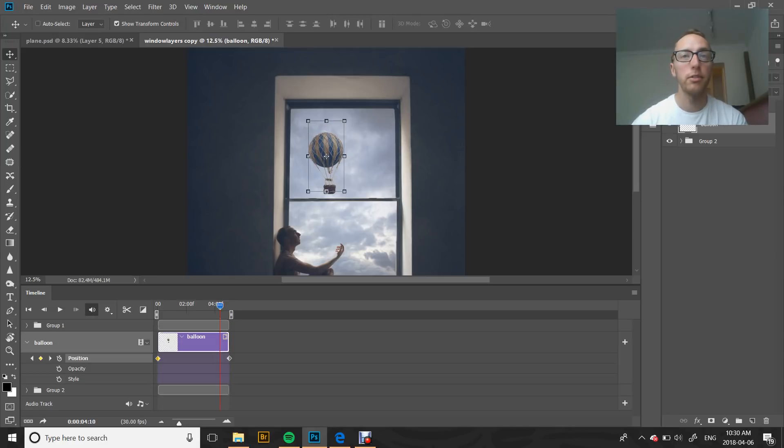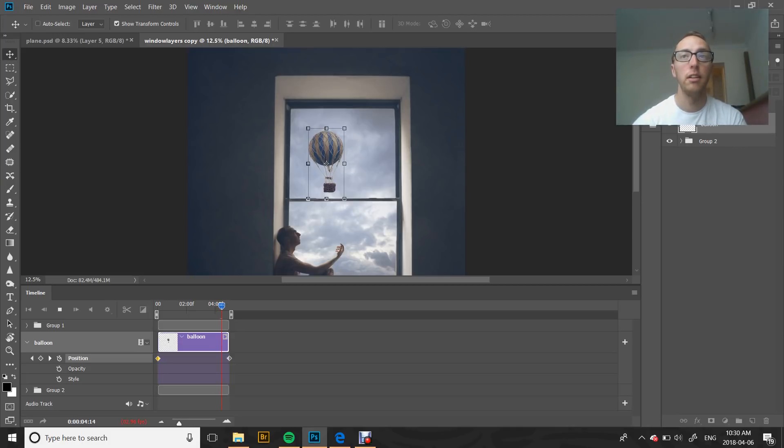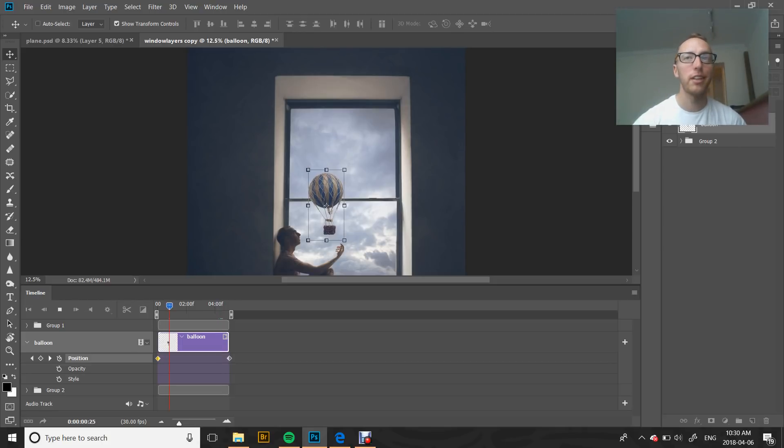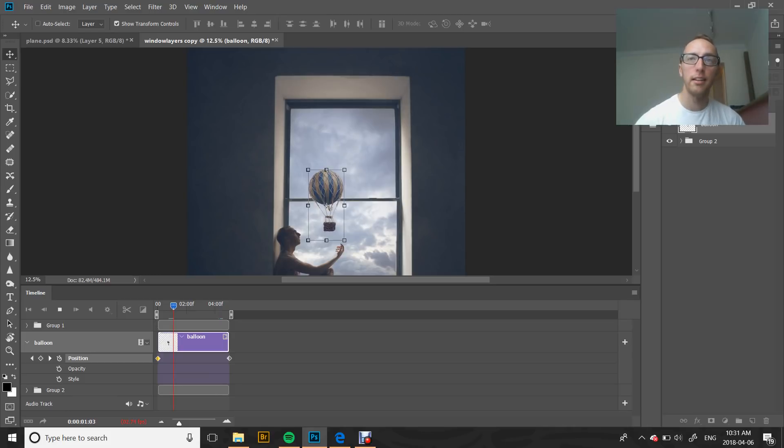If you want to test it to make sure that it's working, you can click the space bar and it'll very slowly give you a preview. Obviously it's not rendered, so it does take a little bit of time to show you that video playback. But you can see that it's moving, it's going up there.